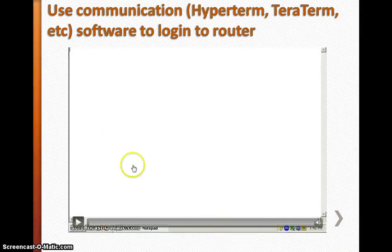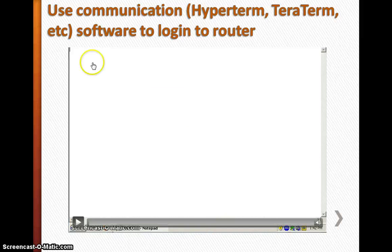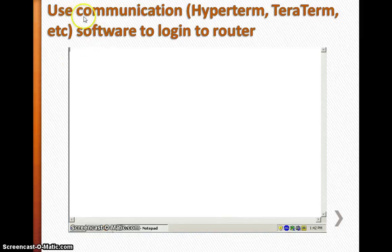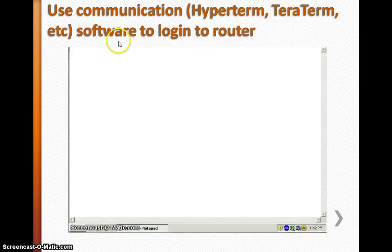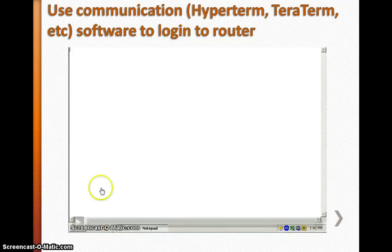Once connected, you need communication software to log into the router. You can use HyperTerminal, TeraTerm, or any other software you like.